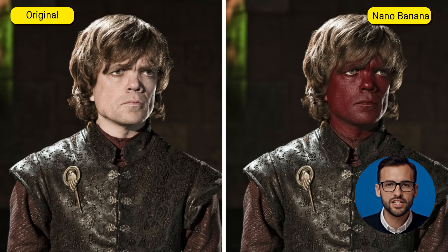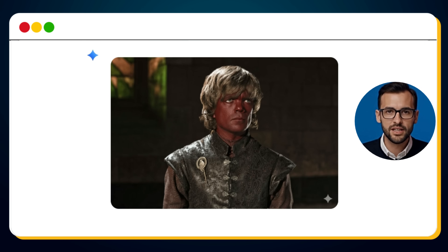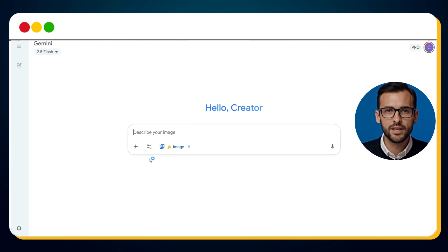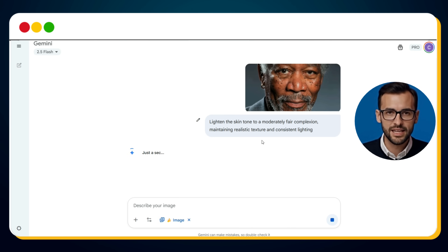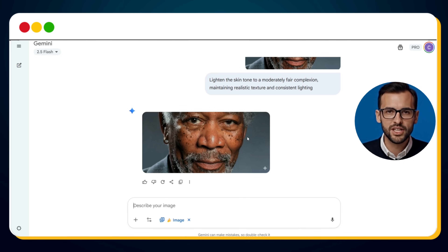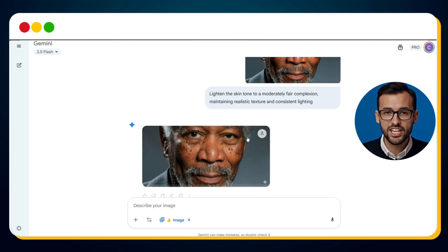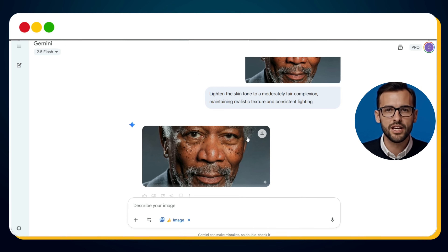Notice what's fascinating — despite this drastic transformation, the pores, fine texture, and realistic details of his skin remain intact. It doesn't look like a flat paint job; it looks believable, consistent, and naturally blended into the portrait. Now let's test this feature again, this time with the legendary Morgan Freeman. His original photo shows his natural deeper skin tone. Let's see what happens when we lighten it. We upload the photo and use this prompt: Lighten the skin tone to a moderately fair complexion, maintaining realistic texture and consistent lighting. And once again, within seconds, the transformation appears — Morgan Freeman's skin tone is now moderately lighter, yet it still looks natural.